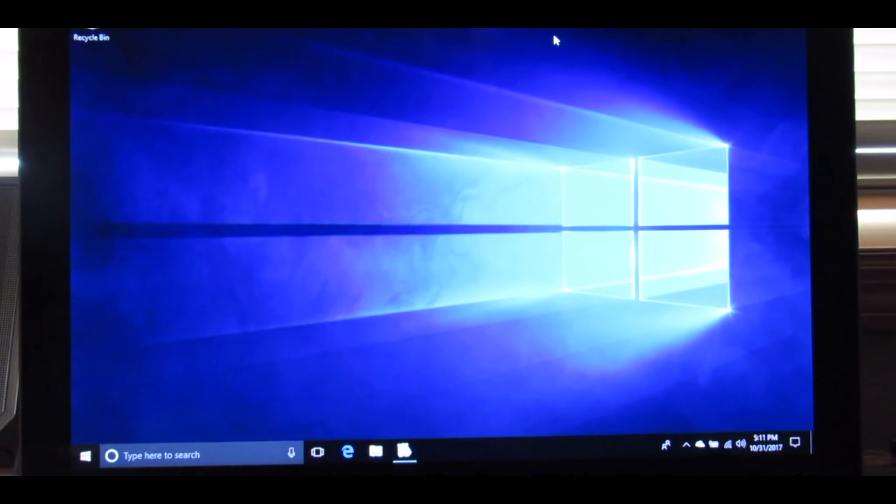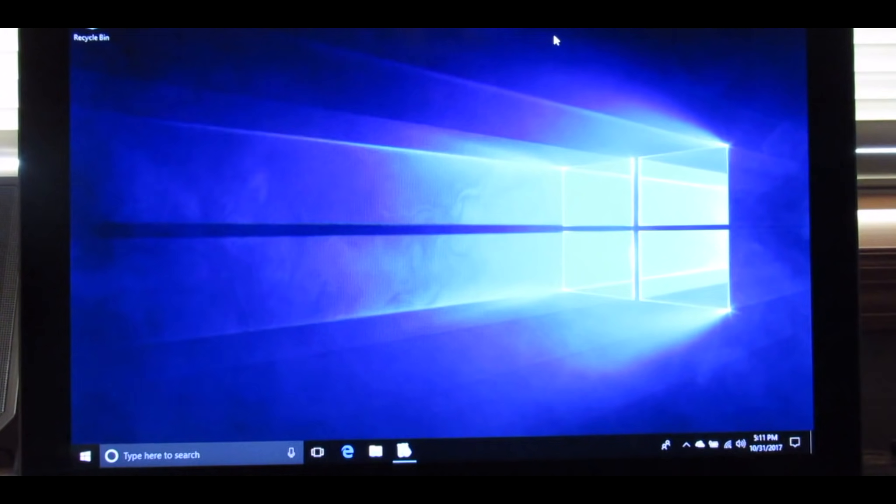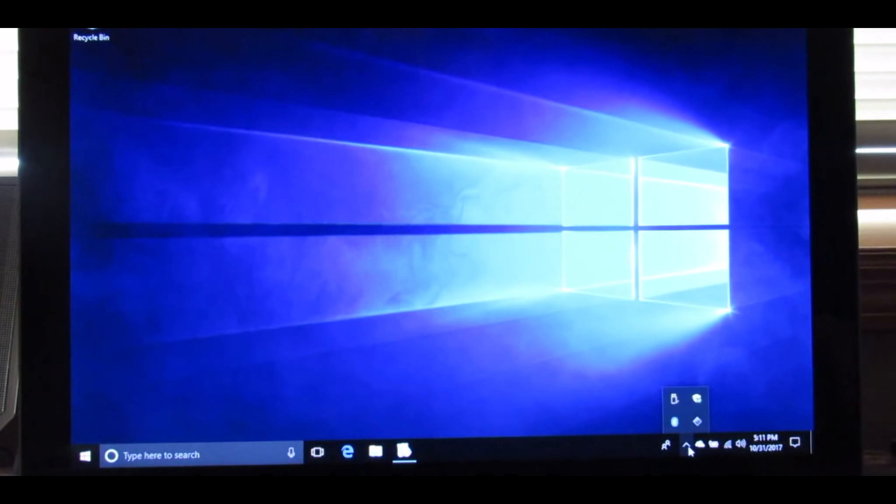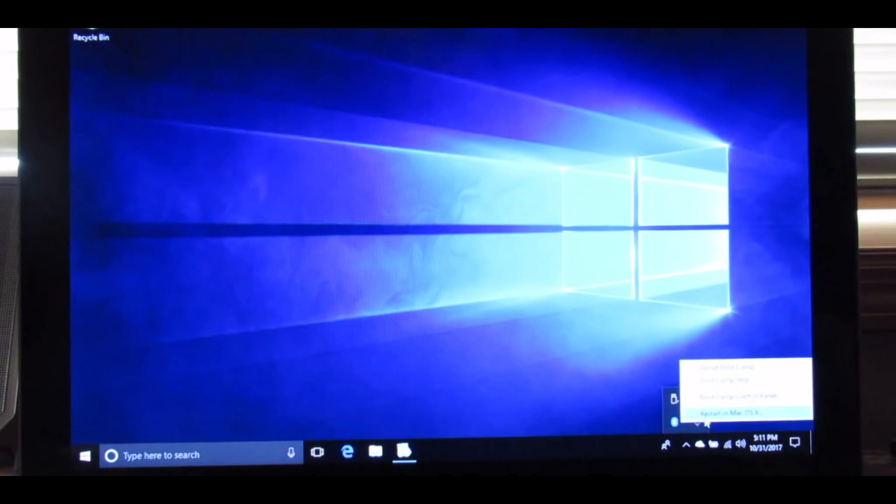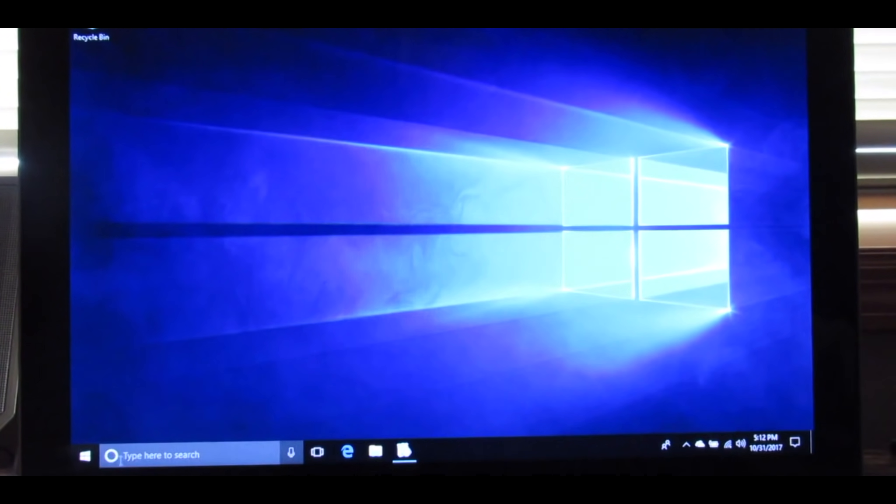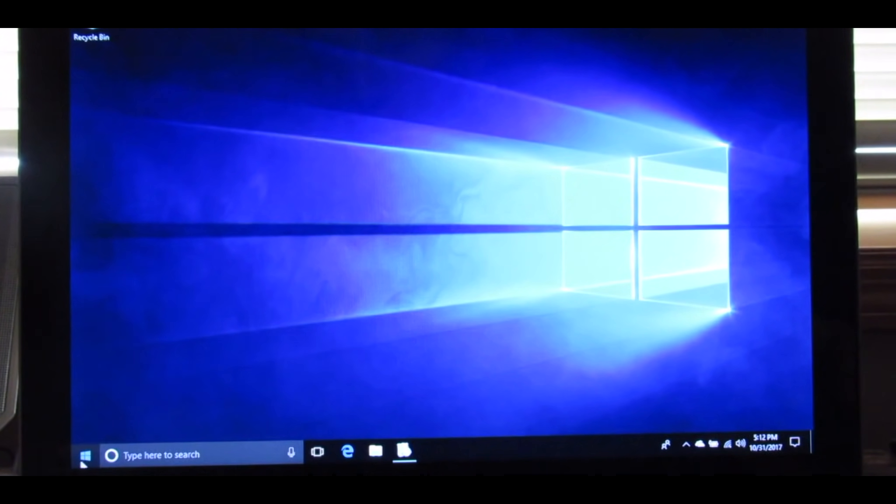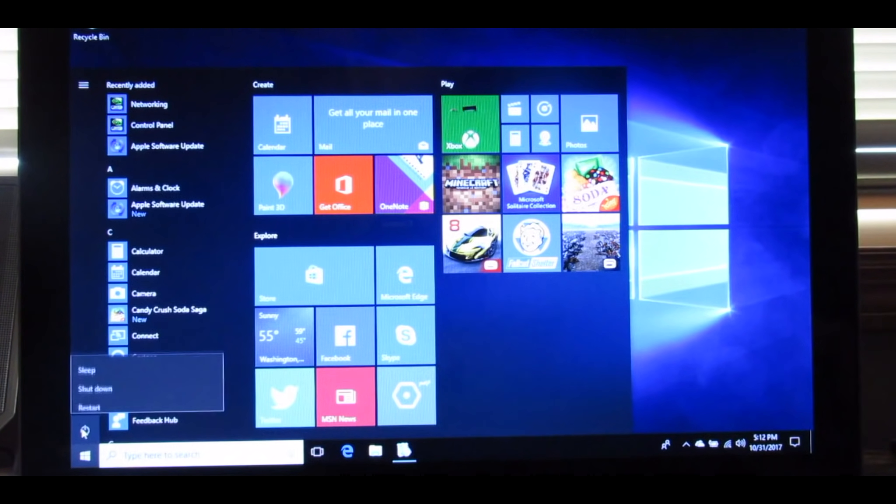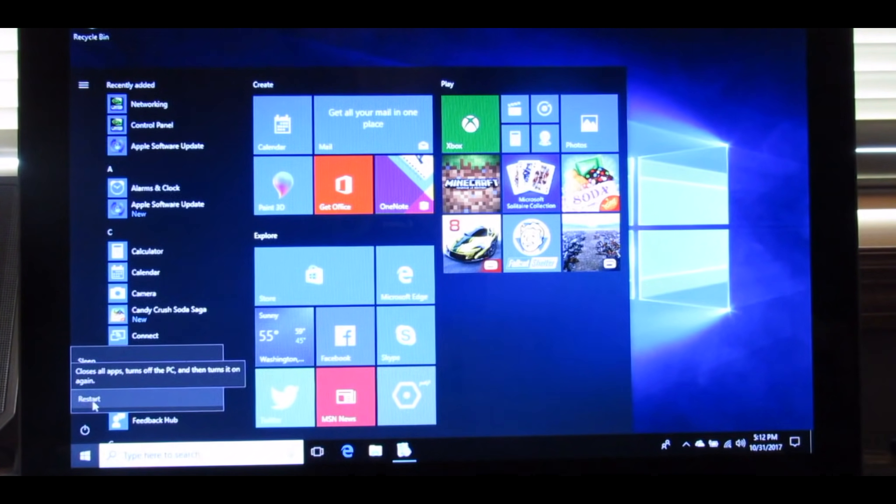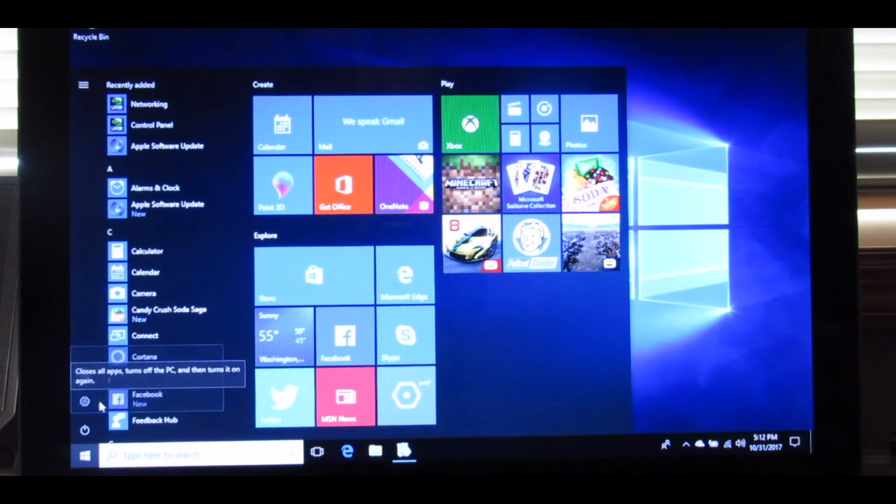If you guys want to switch from Windows to Mac or Mac to Windows, all you've got to do is either go to this little startup button right here and click Bootcamp and restart in macOS, or you can do it manually by going to the Windows Start button, clicking the Power button, and press Restart.